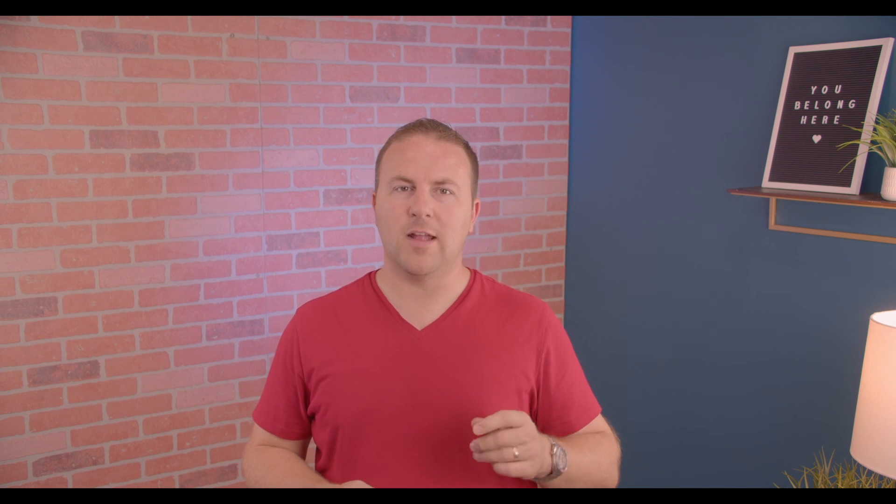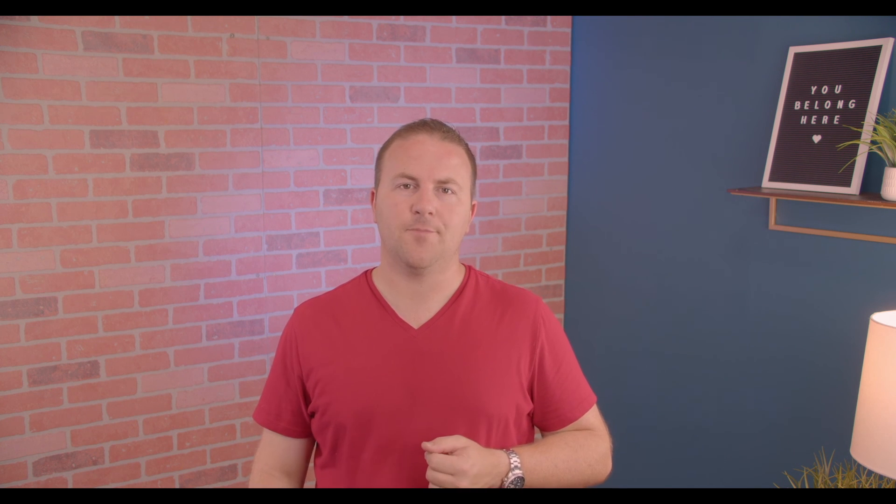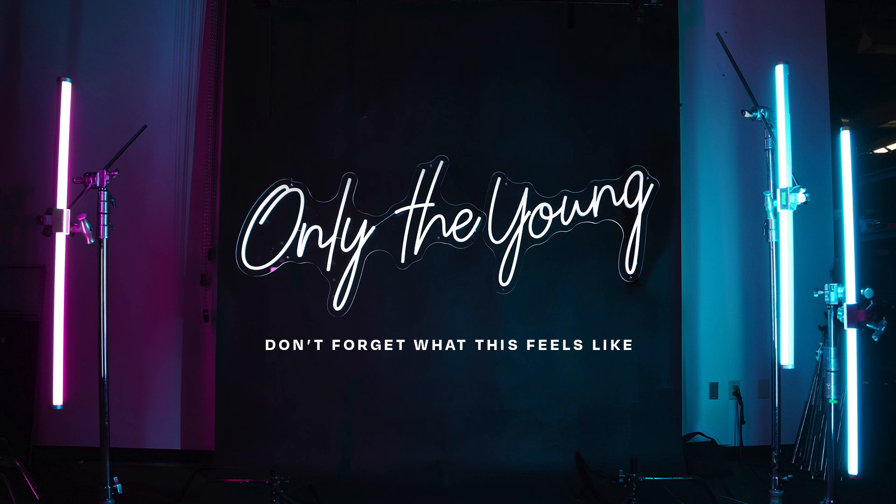There are some opportunities and some challenges and they only happen when you're young. So when you get older, don't forget what this feels like. Remember that you get to decide what your years of being young will be about. So think about this question this week: What do you want your high school years to be about?